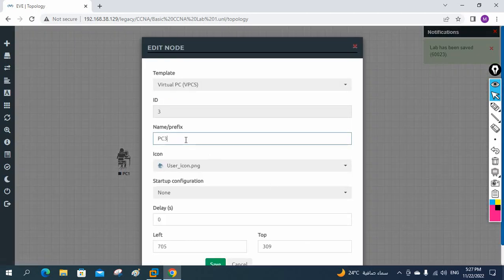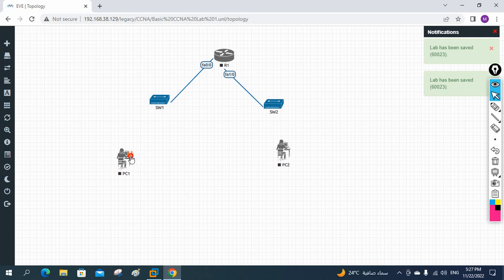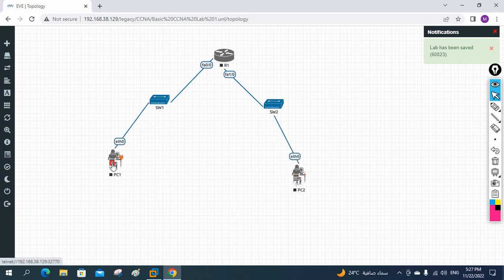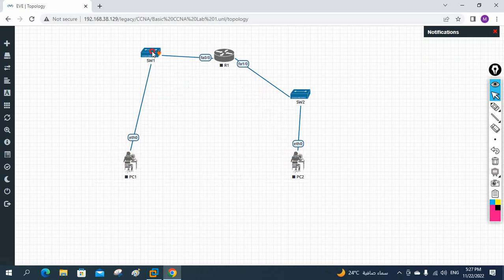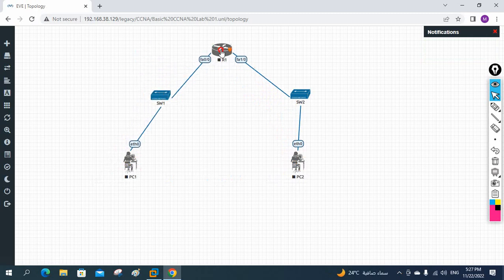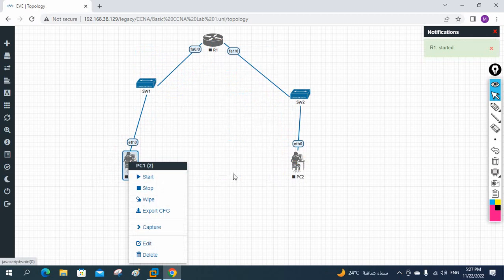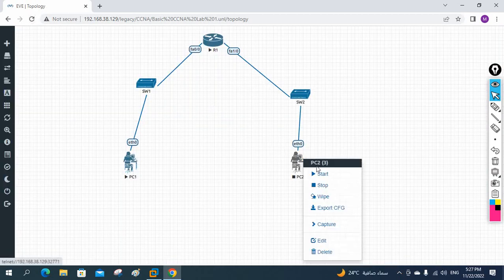This is for beginners who don't know how to use PCs or EVE-NG. Just click and connect. Now I have two users. In a real scenario you will have more, but for now we will take only two. Let me power on the router, PC1, and PC2.